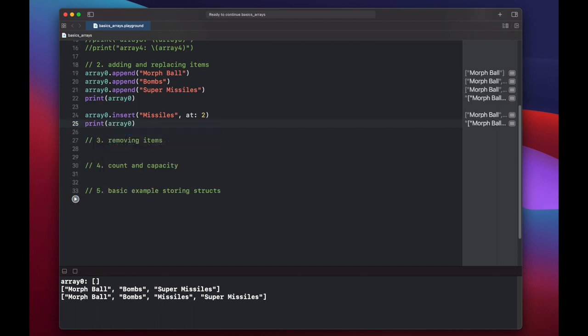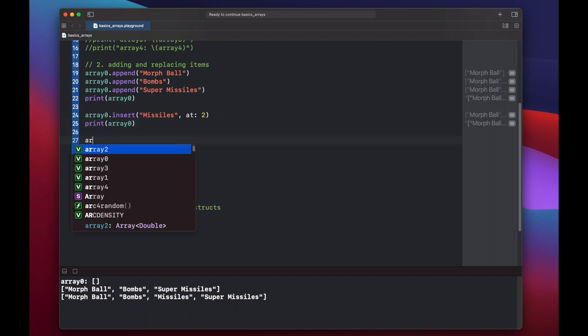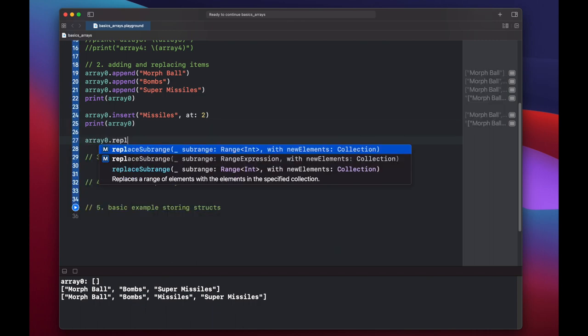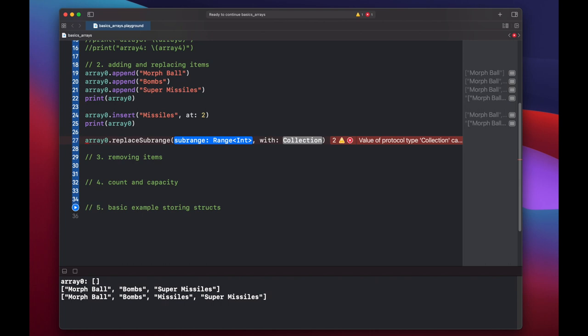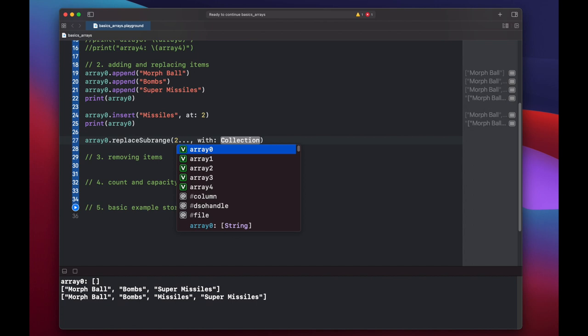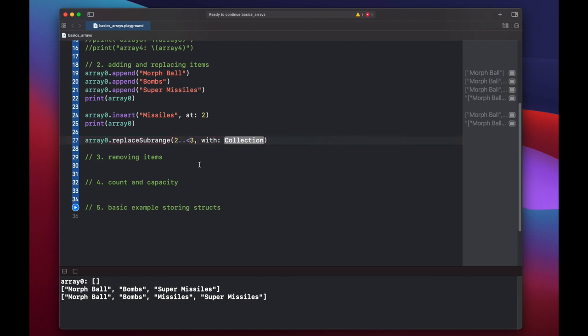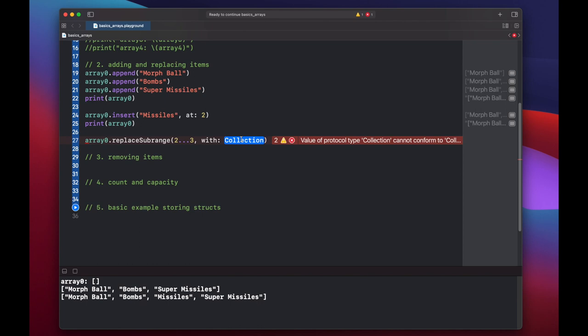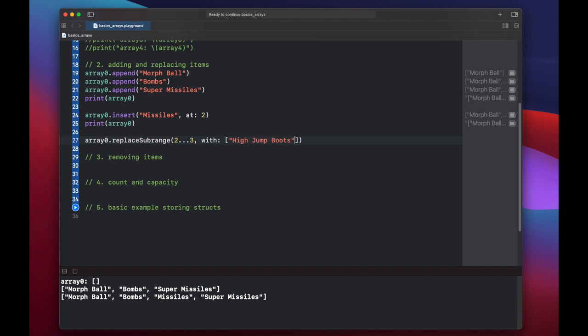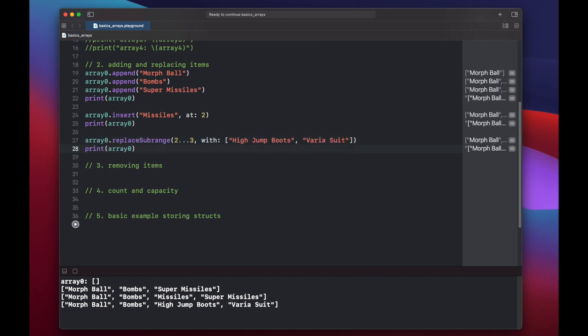If we want to replace all elements in a range, we can do that using the replace sub range method. Array zero dot replace sub range. And here it's asking for a sub range. So let's just put slots two through three. Now, again, the dot notation means that we're replacing everything from two up to and including three. If you put a less than three, then it would not include the three. But let's do both. And we need to replace it with a collection. So this has to be an array of strings. And we're going to replace it with, let's say, high jump boots and varia suit. So missiles and super missiles were replaced with our two new items.